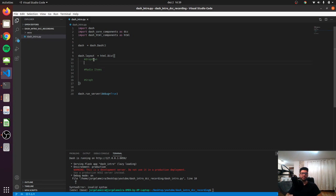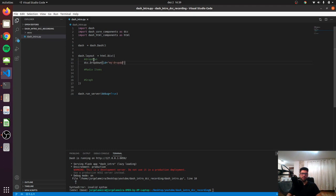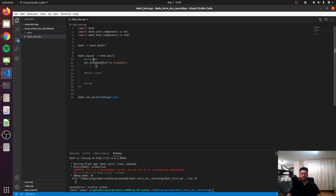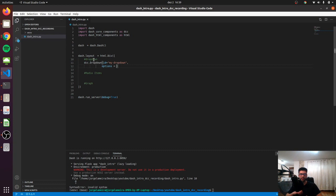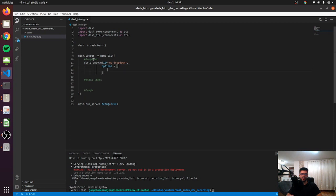So let's start by the dropdown. We have to take the dropdown from the DCC, so let's just write dropdown. Inside our dropdown we have to give it an id, and it's going to be 'my_dropdown'. We have to pass the argument options, and here in our argument options we are going to say to our dropdown what items we would like to have inside. This dropdown is expecting a list on the options argument, and inside that list it's expecting some dictionaries.